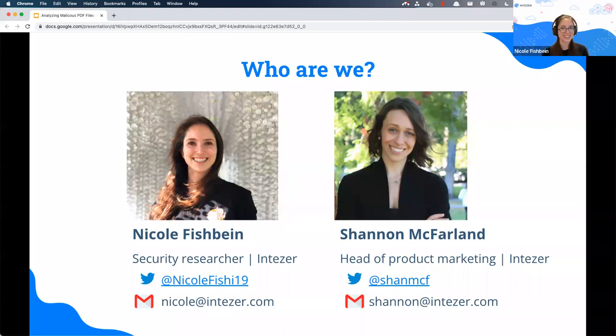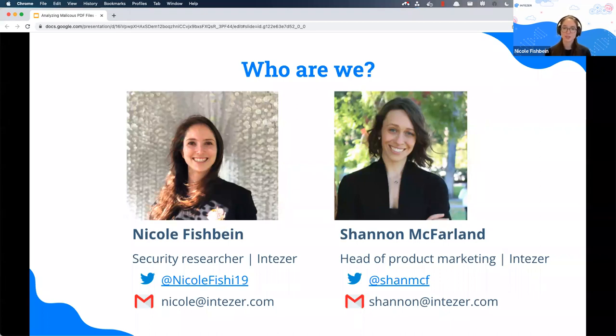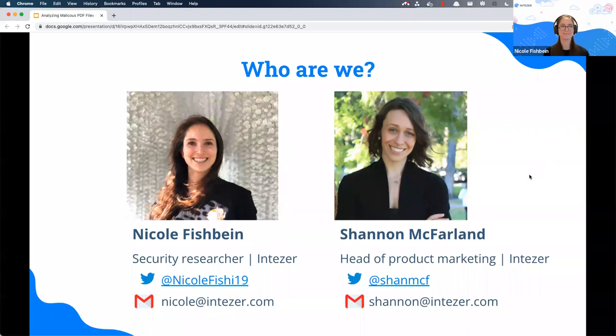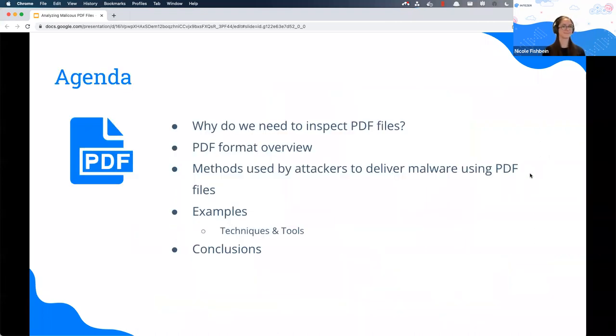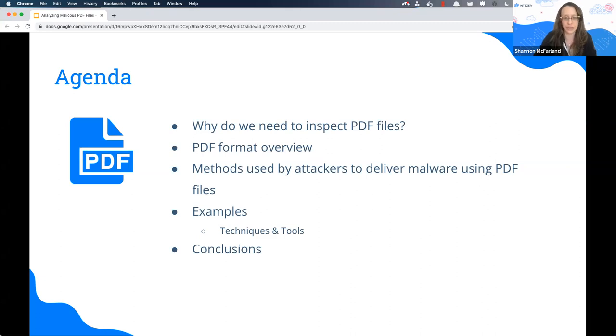Hi everybody, my name is Nicole Fishman. I'm a security researcher at Intezer. I worked on different projects including Analyzing Malicious Office Files, which was our previous webinar. And now we're presenting Analyzing Malicious PDF Files. I'll be monitoring the chat and if you have any questions, feel free to drop them in and we'll answer them at the end.